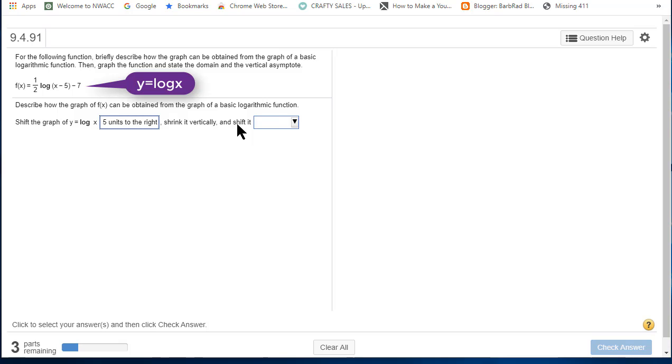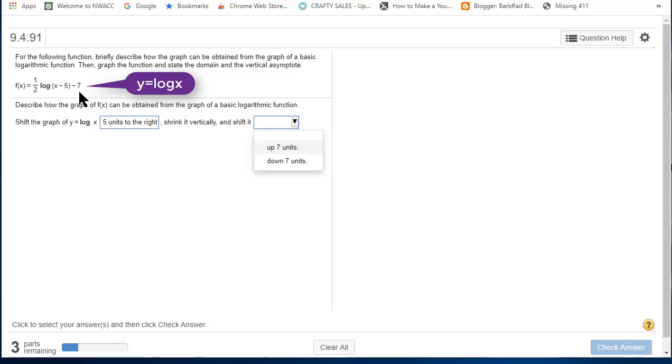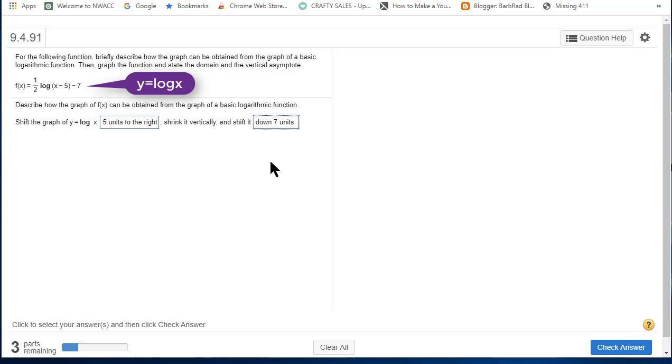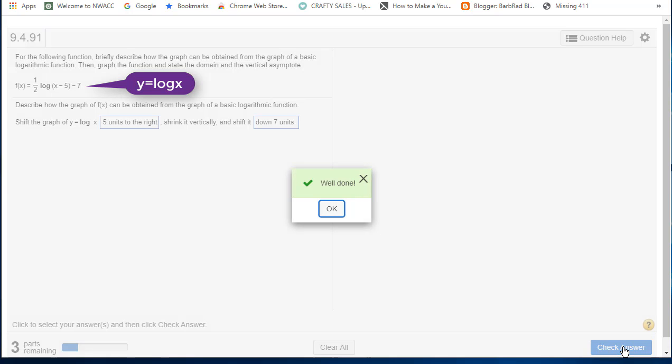And then we shift it up seven units or down seven units. For the vertical shift here, the minus sign always says exactly what it means. Go down. So we're going down seven units. We're going to check the answer. Well done.